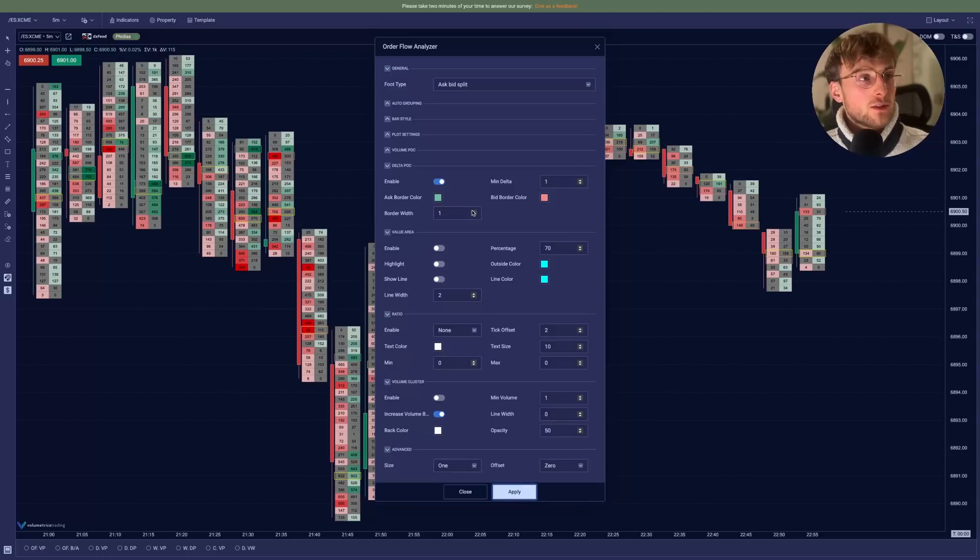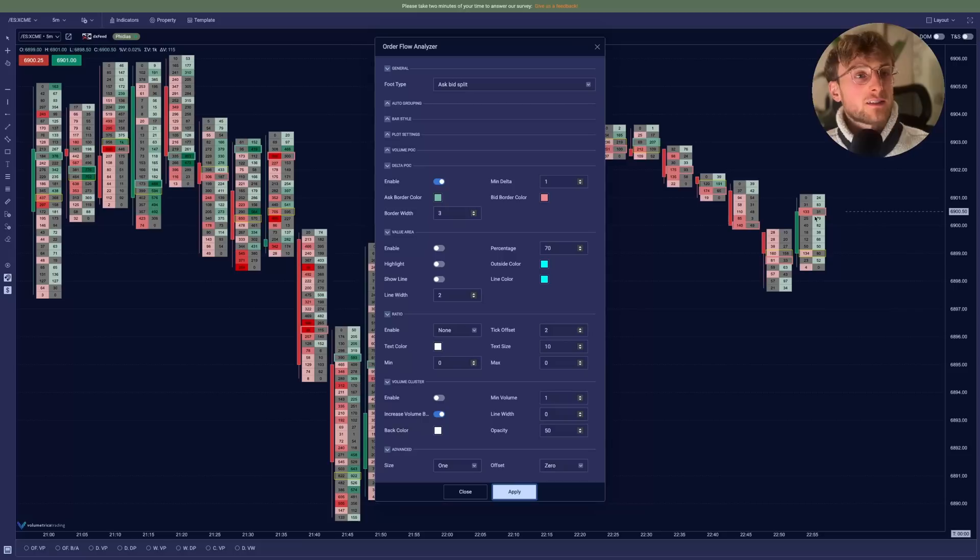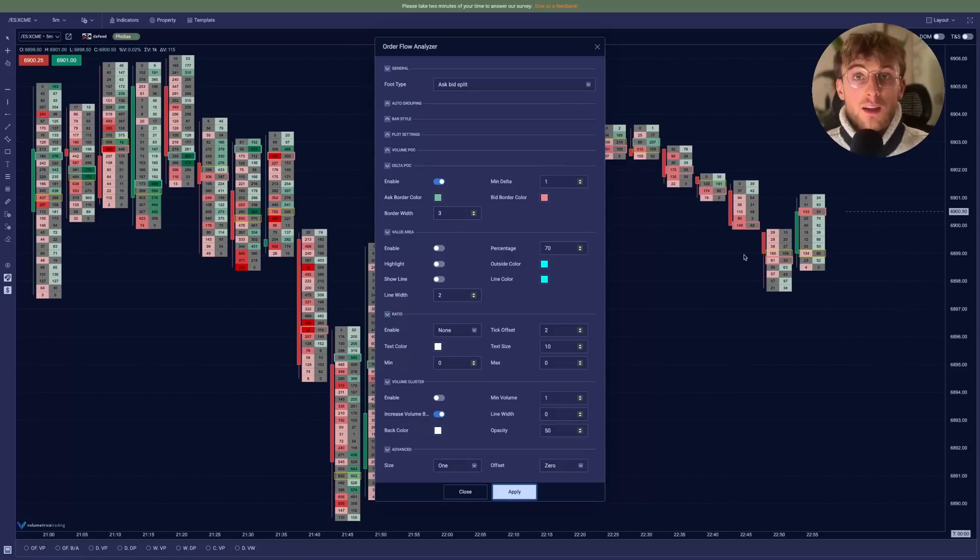So you can see we are going to increase the border size. So you can see clearly the largest Delta displayed directly in the right color.